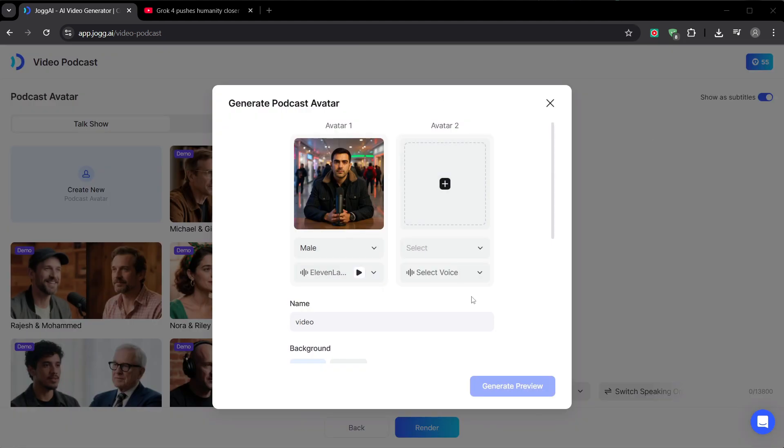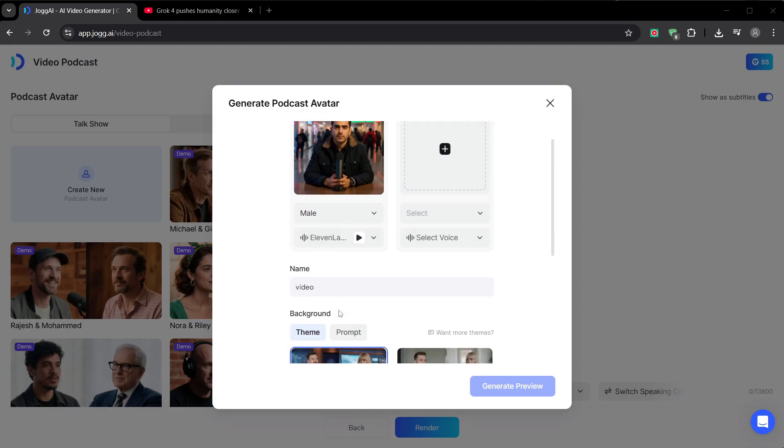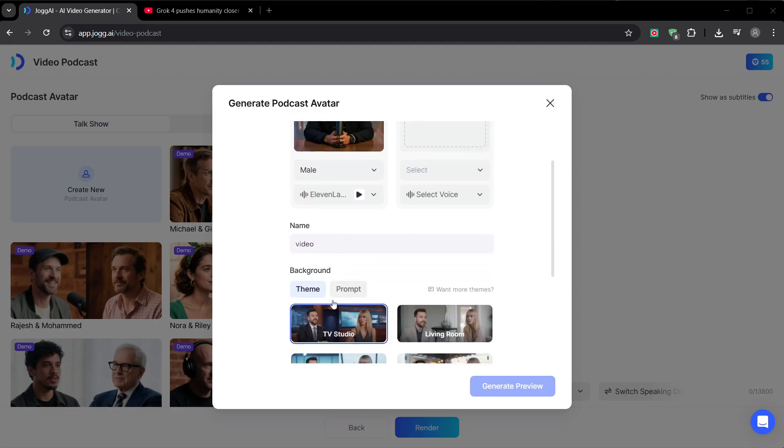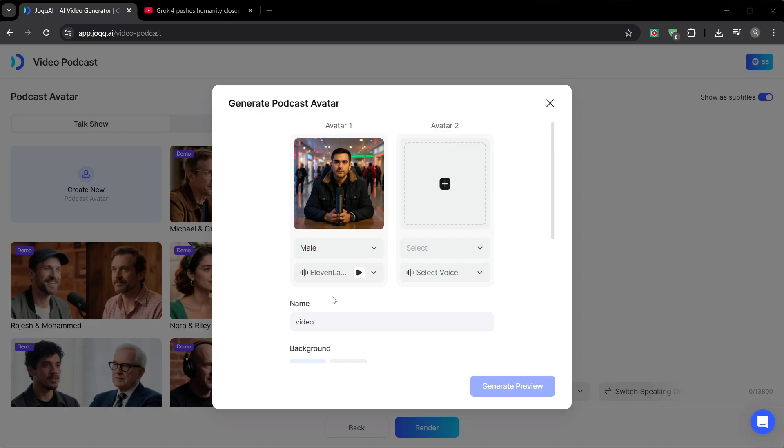This process is incredibly simple. You just upload a few minutes of clear audio, and the AI creates a digital replica. The result is an avatar that not only looks like you, but sounds exactly like you.